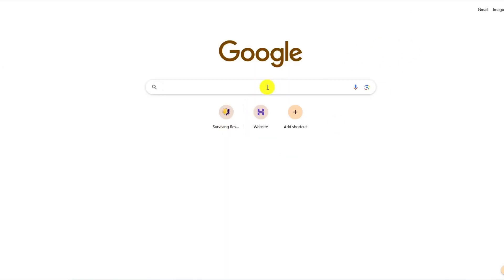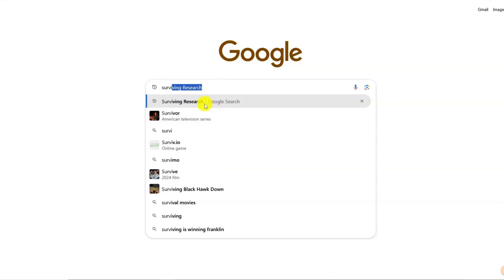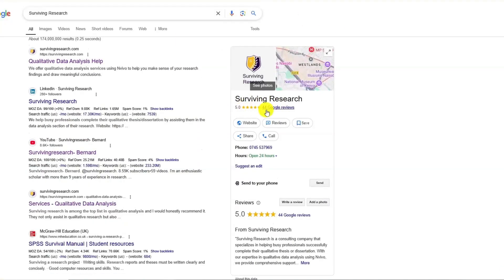Are you overwhelmed by qualitative data analysis? I've got you covered with two specialized services tailored just for you. I have an average five-star rating from previous clients that I've worked with, both in the done-for-you and the consulting service.